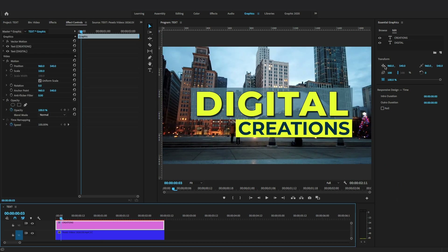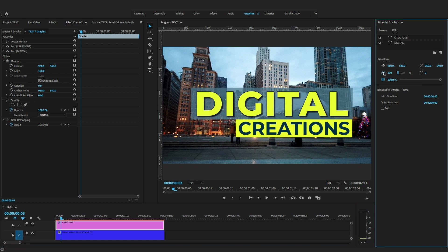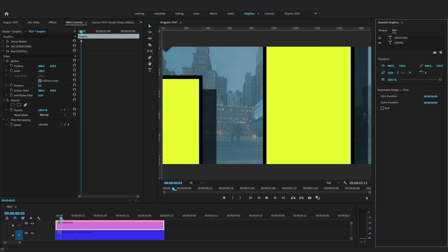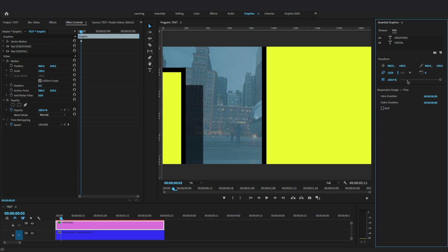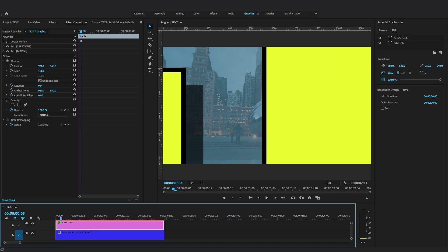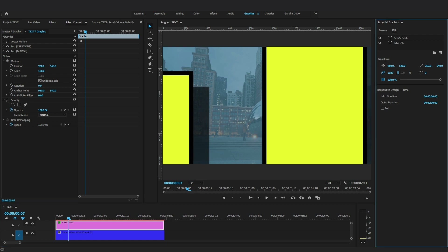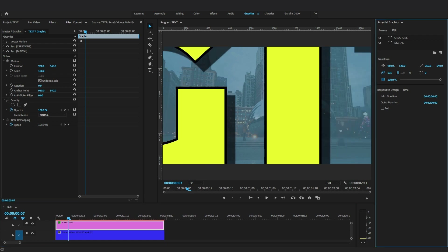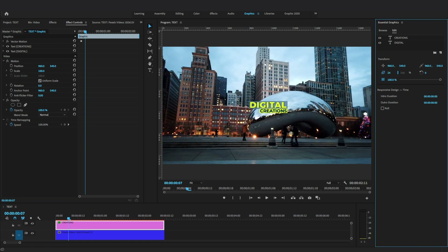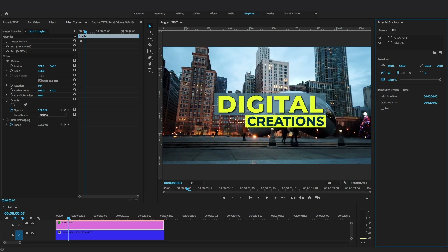Let's animate this text layer using the Essential Graphics panel. Select Toggle Animation for Scale and increase the size of the title — you will see a keyframe is generated in the Effects Control panel. Move the playhead and adjust the scale value to 100 in the Essential Graphics panel to record the keyframes.